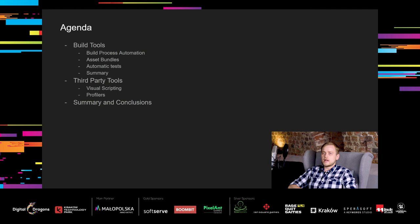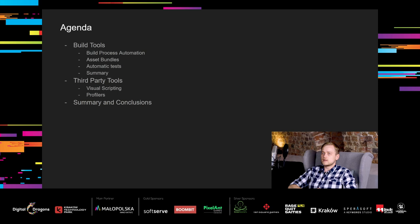Engine tools are next with story graphs, language localization and asset cleaning. After engine tools, I will follow with build tools: Build process automation, asset bundles and automatic tests. Then I will briefly talk about importance of some third-party tools that you already know, like visual scripting and profilers. In the end, I will show you summary of tools usage in our project and conclusions that come with it.